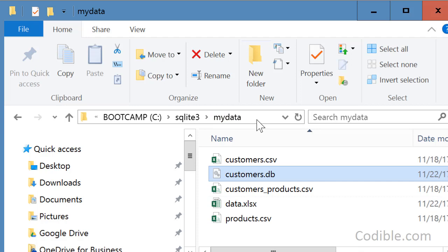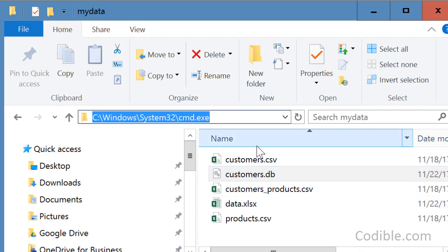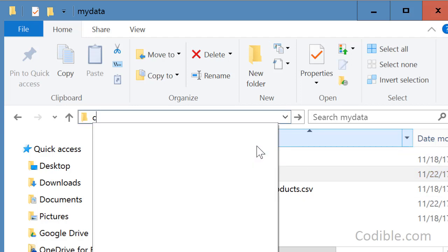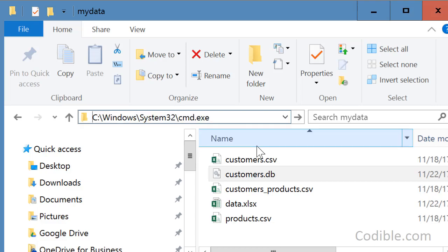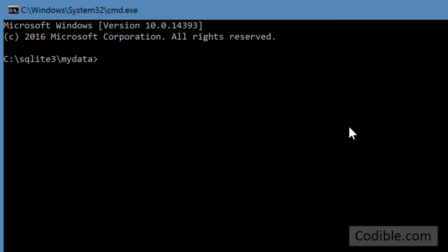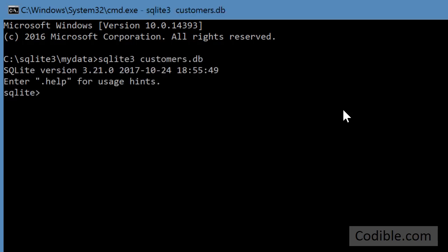So now what I'll do is I'll click on this box here and just type cmd and open the command prompt. So here is the command prompt, and now I'll just type in SQLite 3 space customers.db and that should open up the SQLite database.